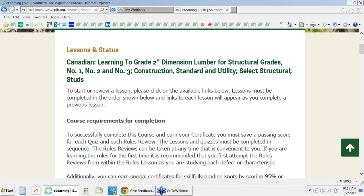Hey, thanks for joining today's webinar. I'm here with Chuck Maselli, the eLearning consultant, and today we will be demoing the SPIB eLearning Canadian course. Chuck, whenever you're ready.